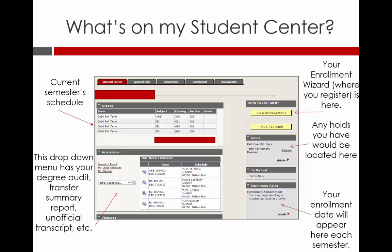Beneath that, you will find a drop-down menu that houses links to your degree audit, transfer summary report, unofficial transcript, and other items related to academics. On the right side of the screen, you will see the link to the enrollment wizard, which is located where it says View Enrollment.